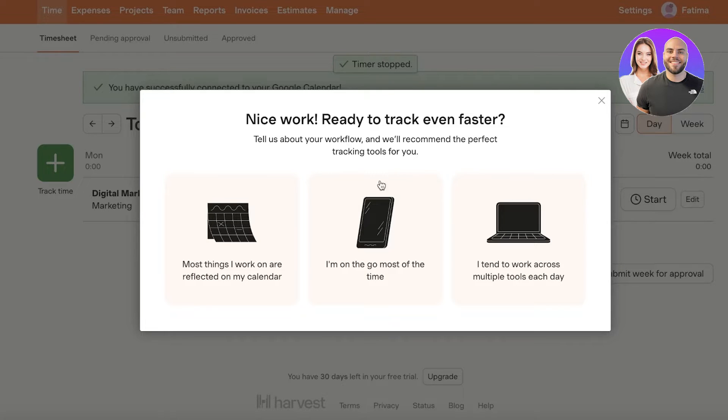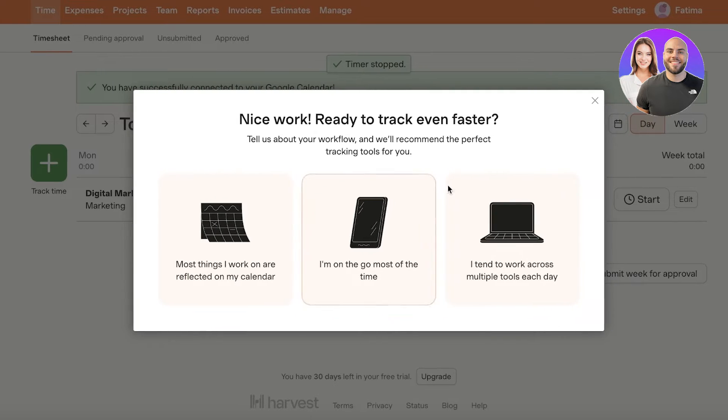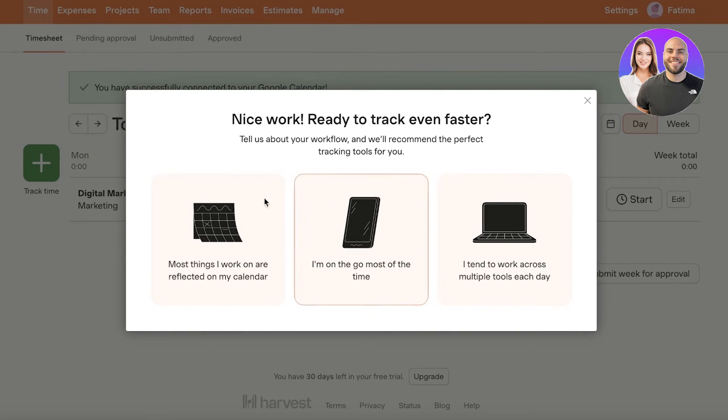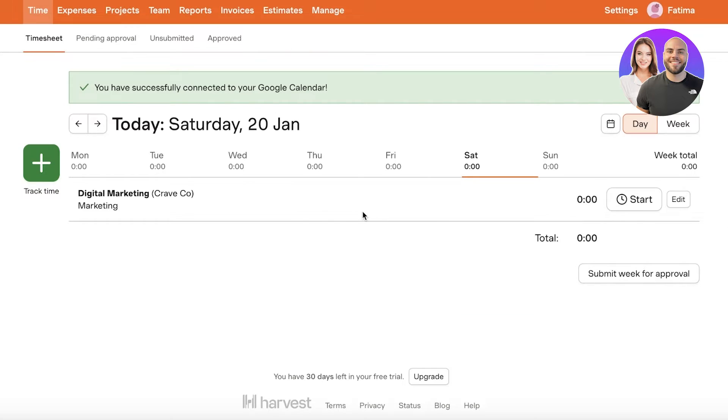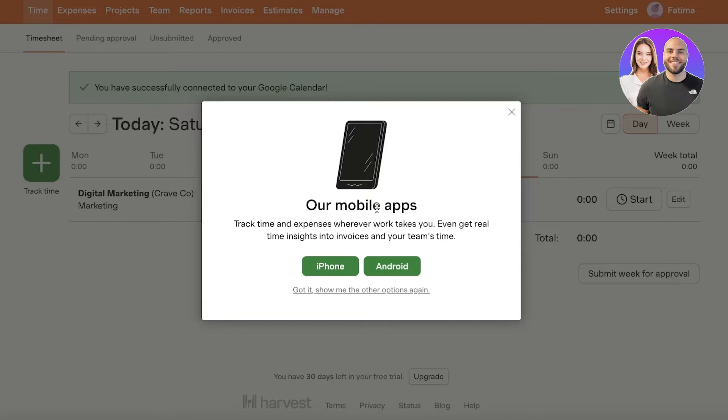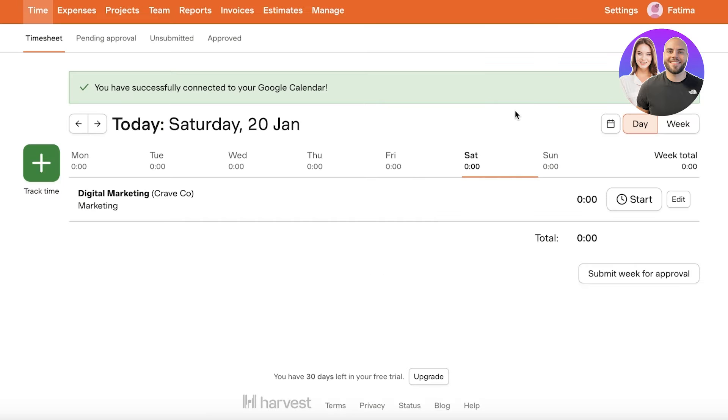Now if you are on the go you can also select that option and you can download their applications for the Harvest app on your mobile device or on your other computer or desktop as well to make sure that you are able to track your time accordingly.